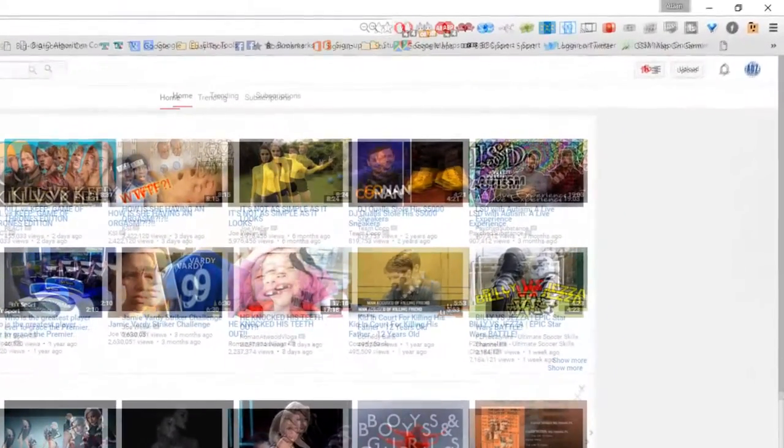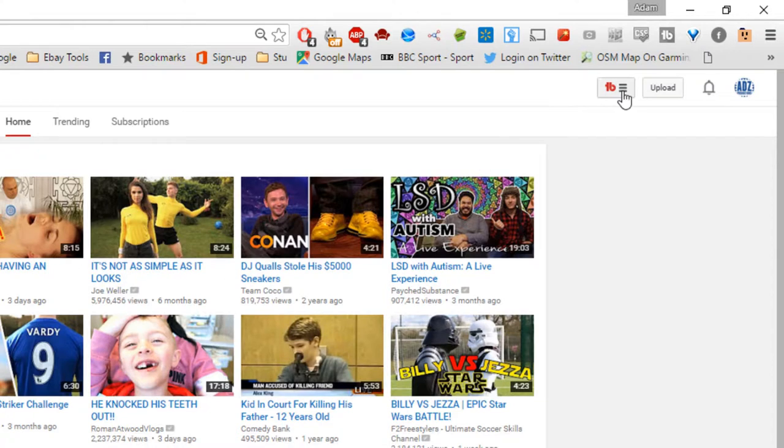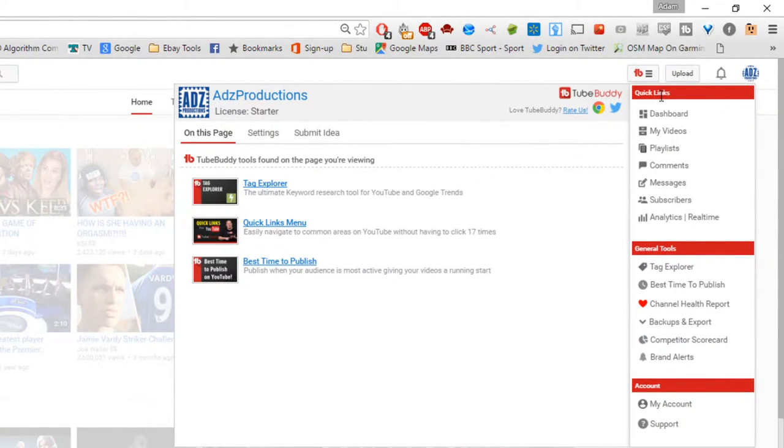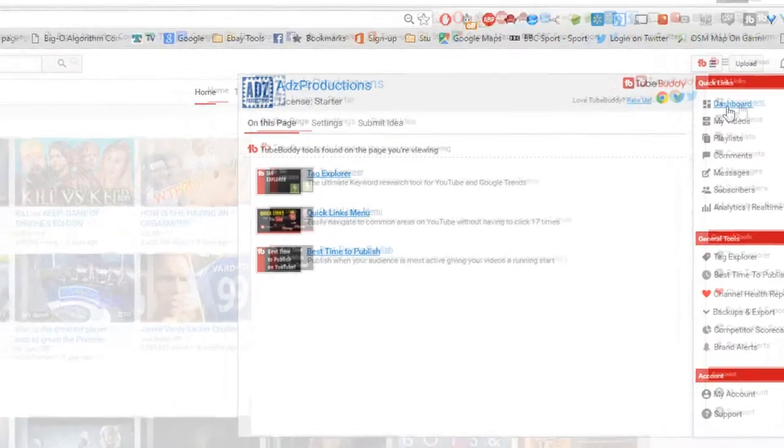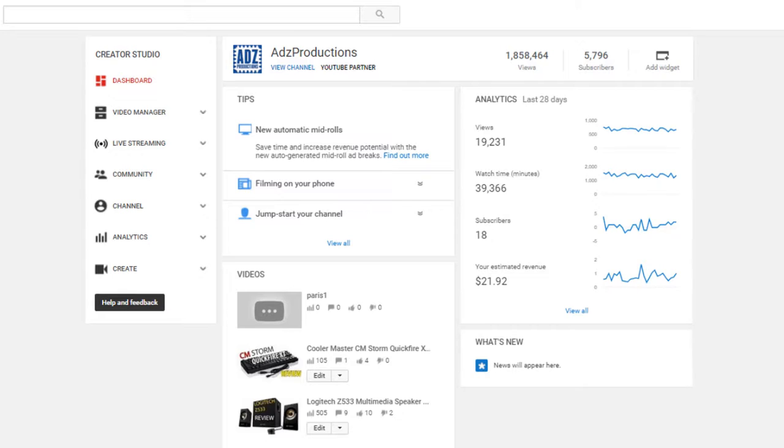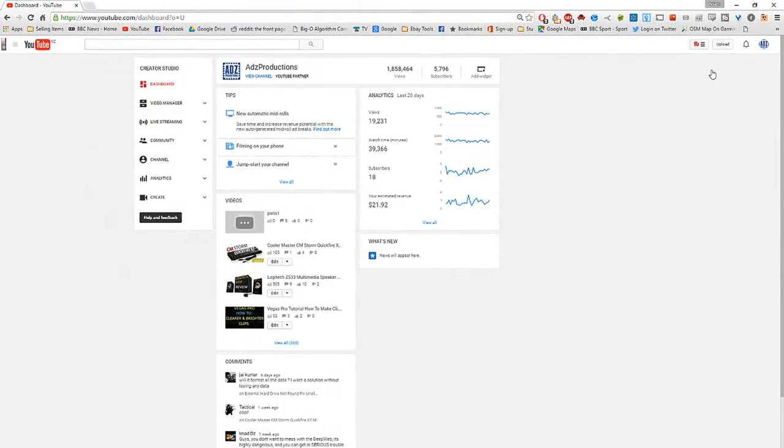Basically what this does it allows you to see in-depth analytics of your title, it allows you to see SEO rankings, it allows you to see suggested keywords, it allows you to see an in-depth review of comments